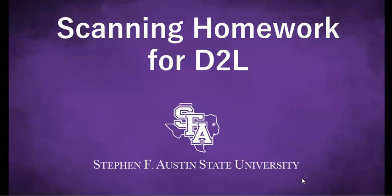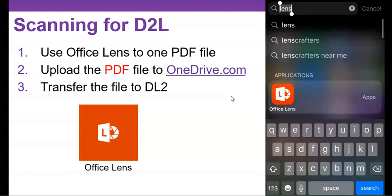Okay, I'm going to show you how to scan your homework or a lab assignment so that you can make a PDF file and then turn that into a Dropbox in D2L. Best desire to learn from Brightspace.